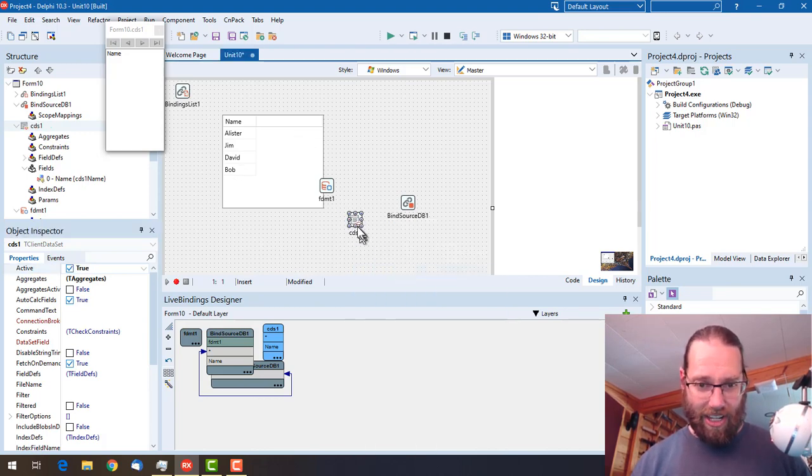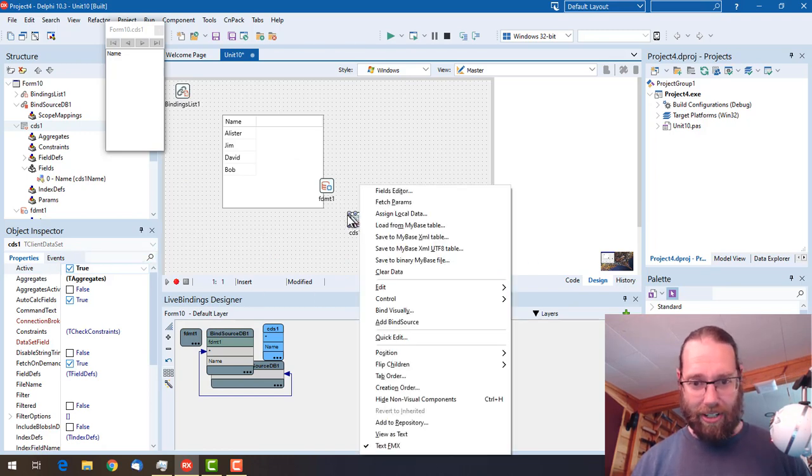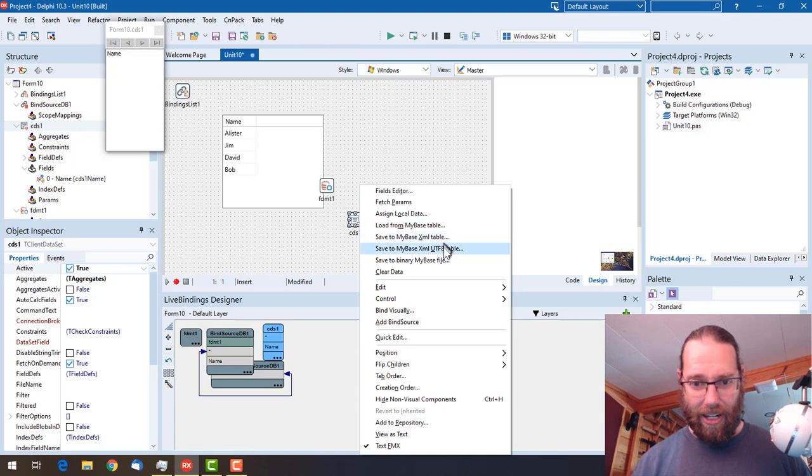But if we right click on it there is no edit local dataset option.